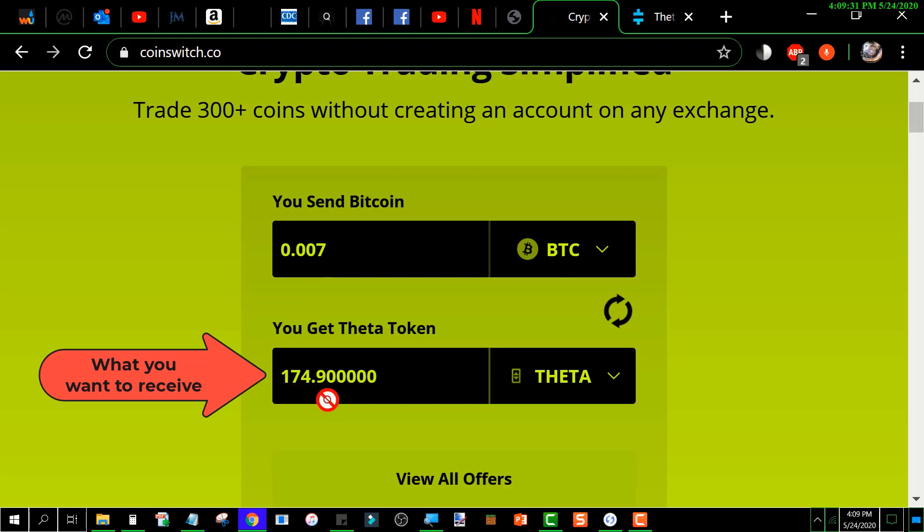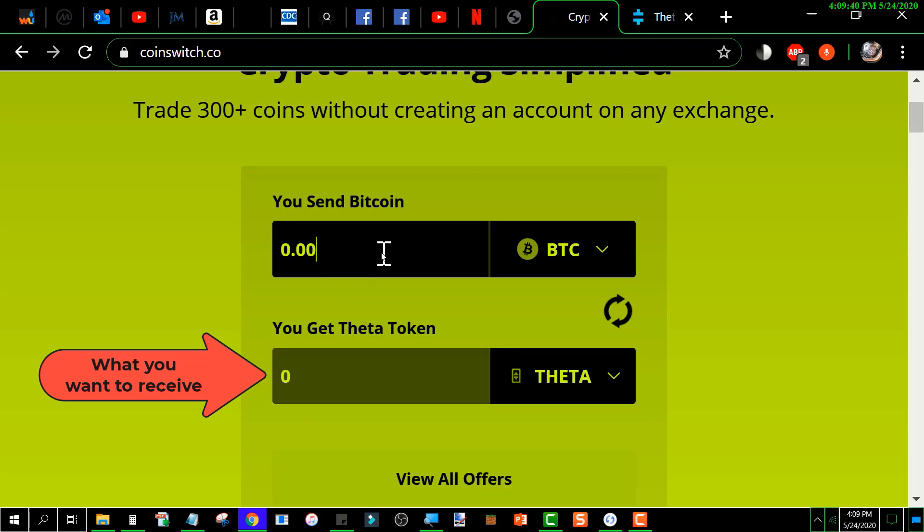and it tells me it's going to give me 174.9 Theta in exchange. If I were to change the amount up here